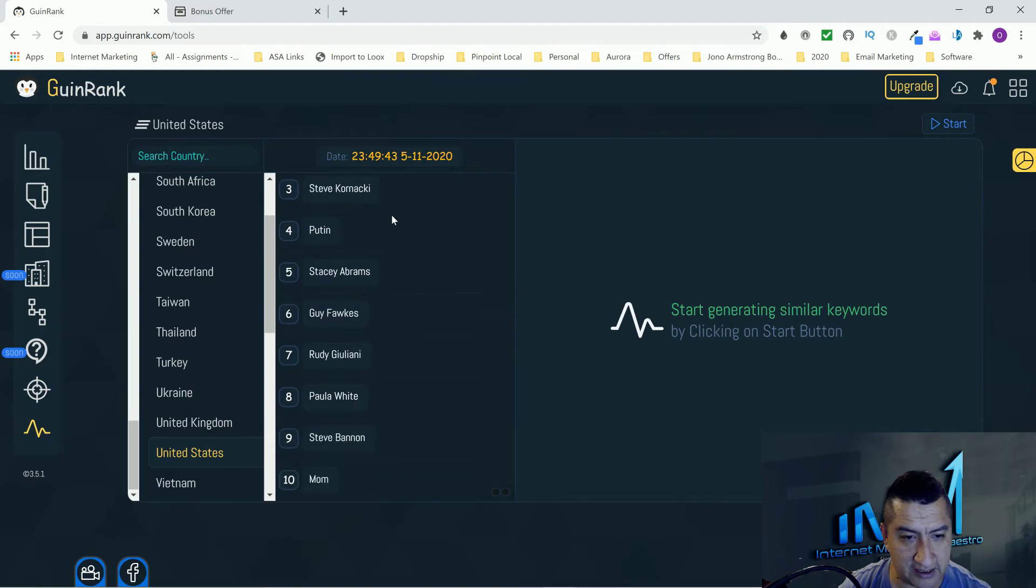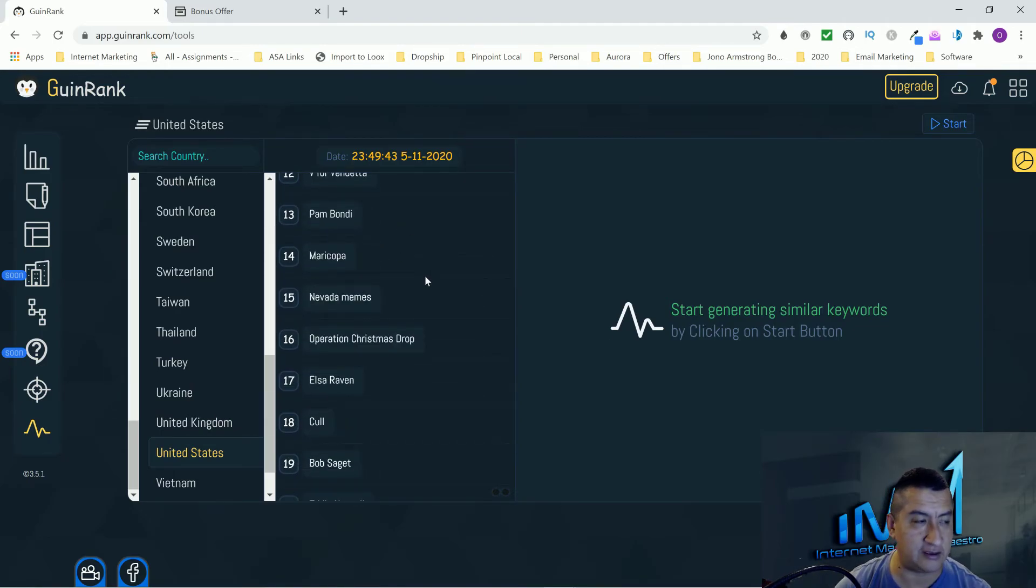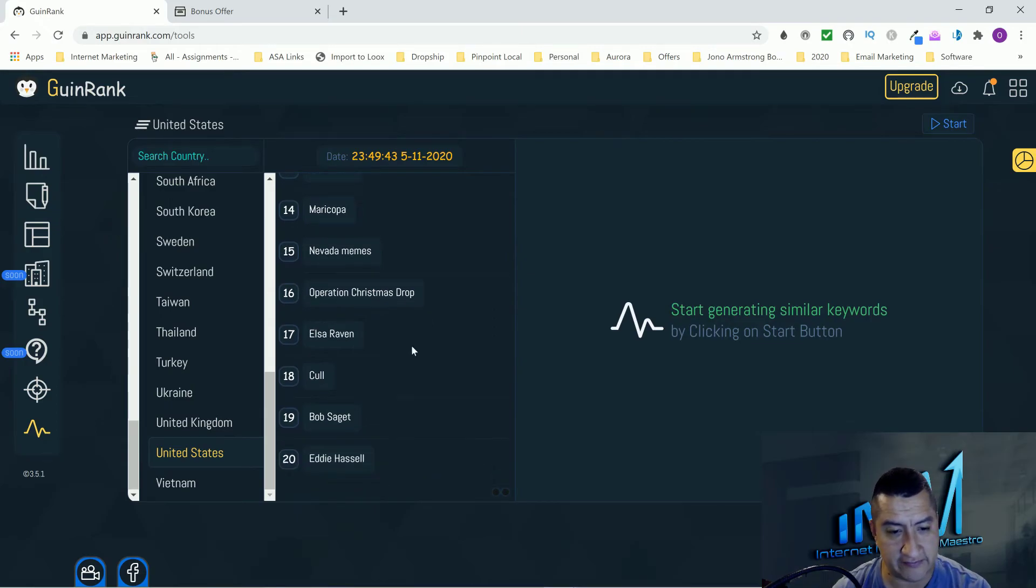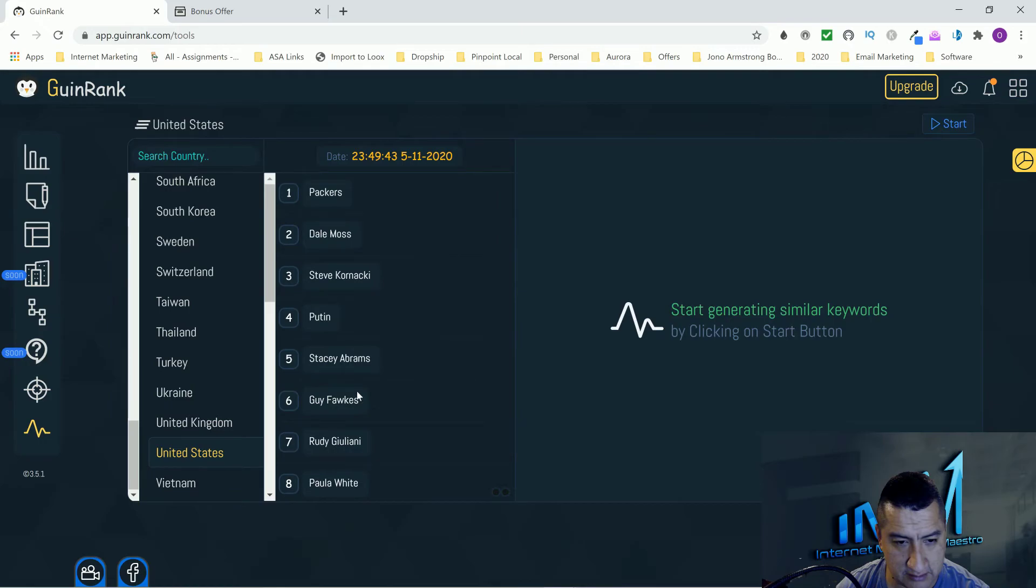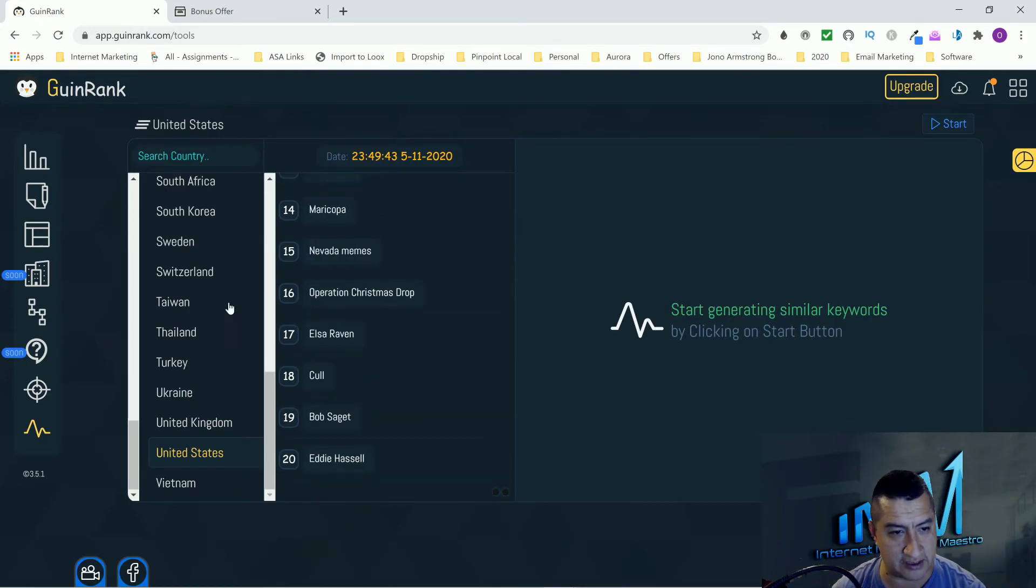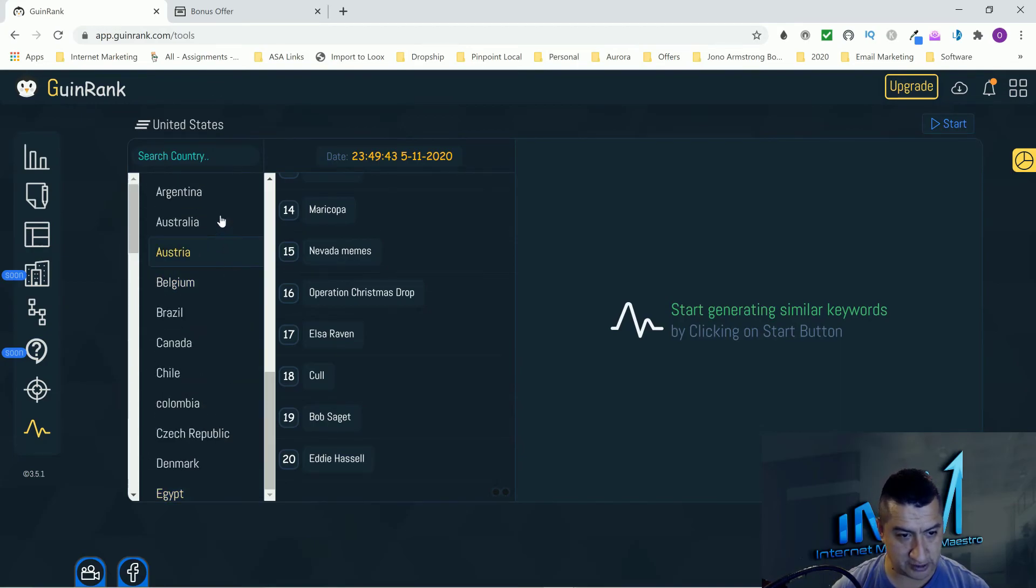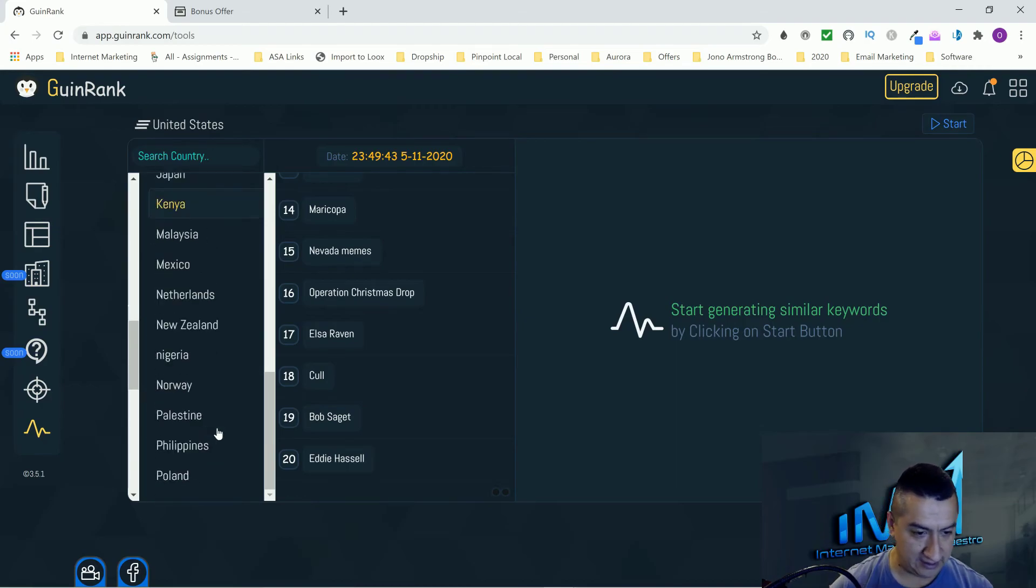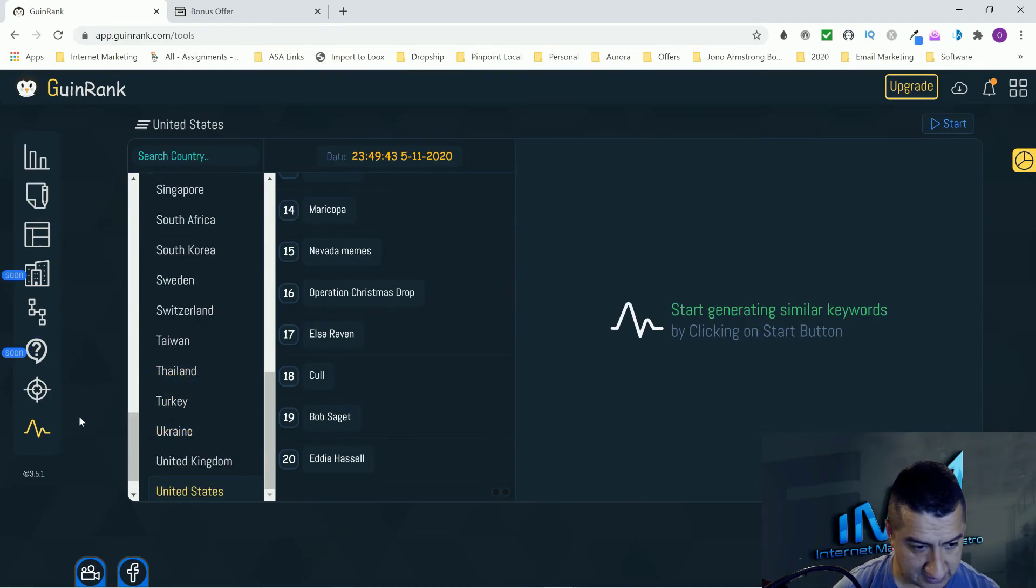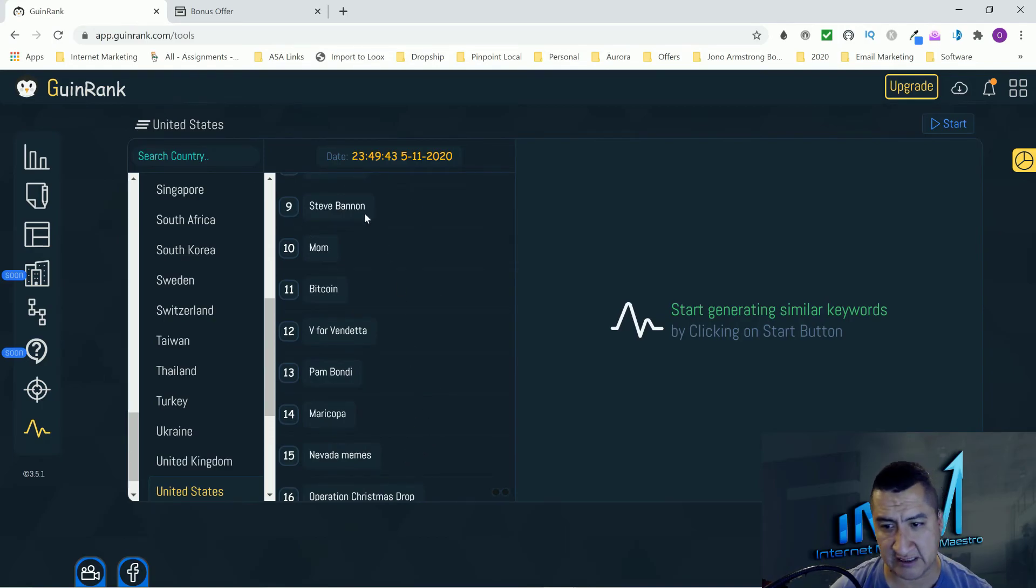Right here you have your today's fresh keywords. You can search by country here. You can click on it and there you go. If you have a website that is all about trending stuff, you guys can come right here. Bob Saget, Packers. You guys can come here and look at whatever country you guys want or whatever country your blog is in and see the keywords that are trending right now.